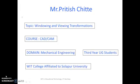Today the topic for the presentation is windowing and viewing transformation. This topic is in the course of CAD CAM. The students for this topic are from third year UG students.